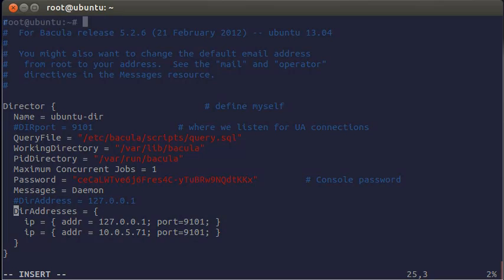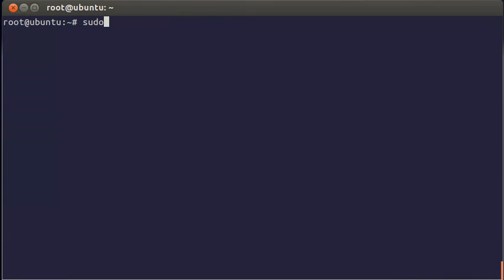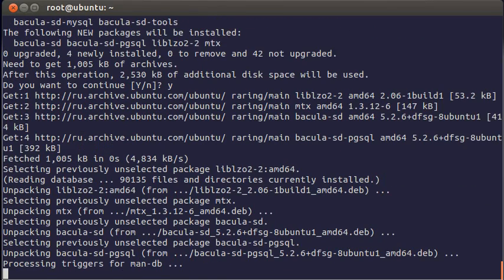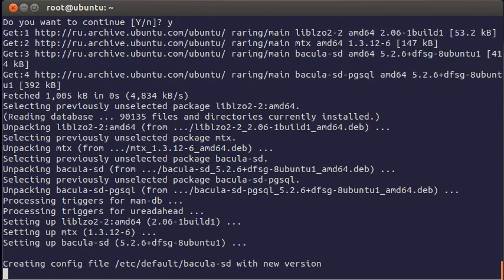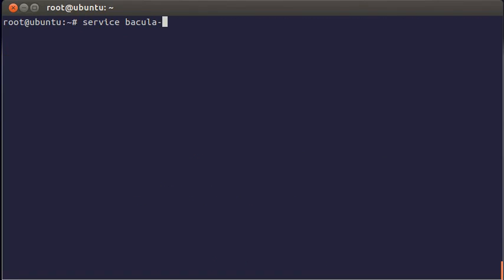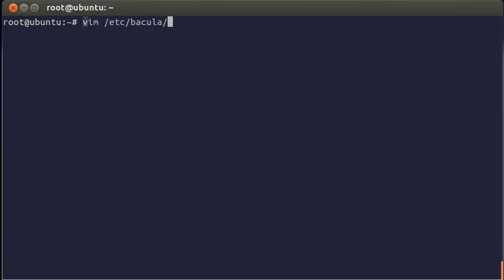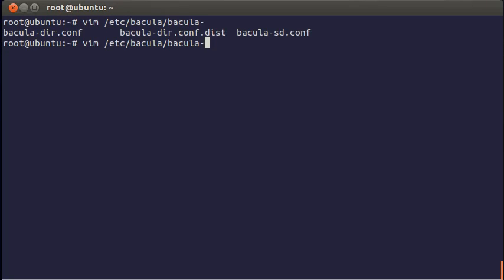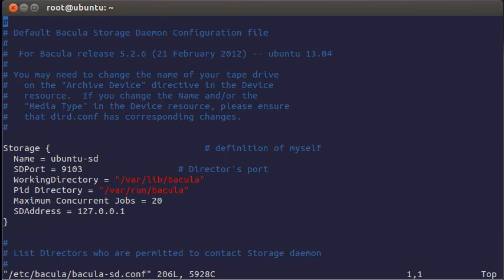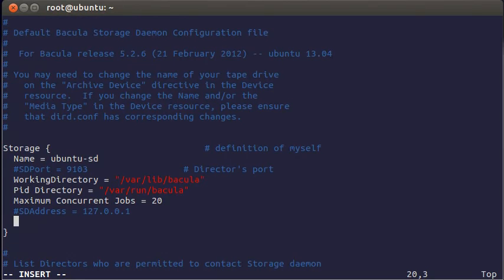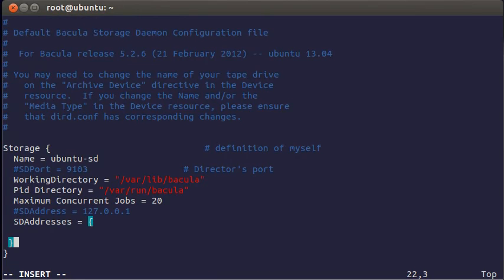Now let's install a storage daemon. It will be on the same machine as the director. Choosing Postgres version. You can use the same commands to control it. Configuration is in Bacula.sd.conf. Here you also have a port and an address. In the same way you can set several IP addresses to listen on.